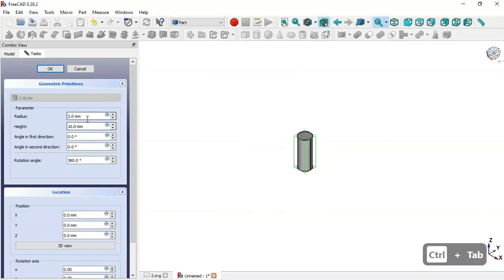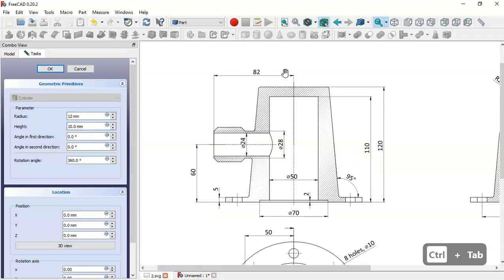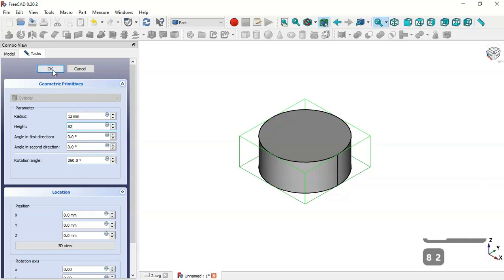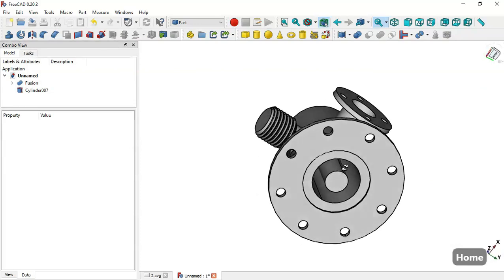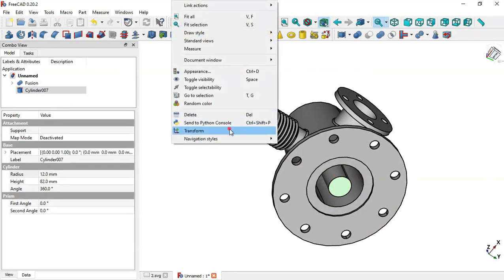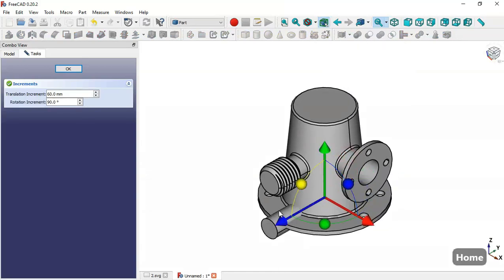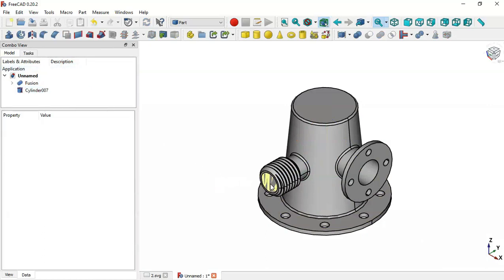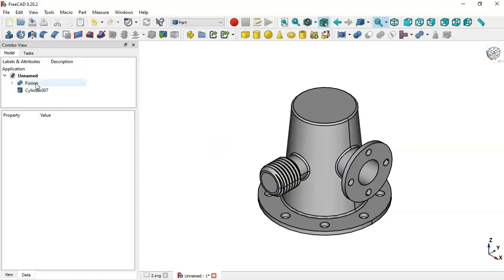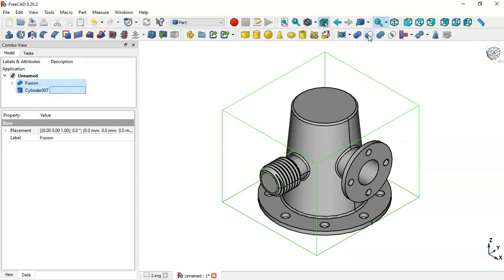Double-click the cylinder and change the radius to half of 24, which is 12, and set the height to 82 millimeters. Click OK. Make the fusion visible, then select the cylinder and use the Transform tool. Rotate the cylinder and change the translation to 60, drag this arrow, click OK — the cylinder is now in the correct position.